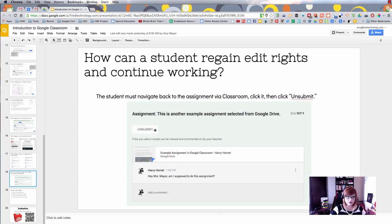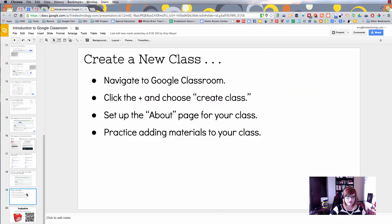That can only be done before the due date and time, and that will give the student back the rights to edit that document.